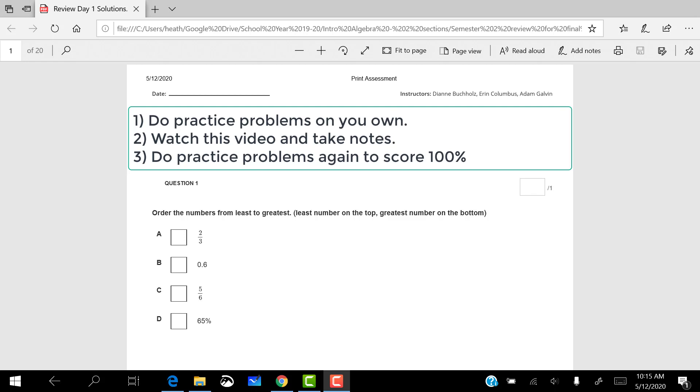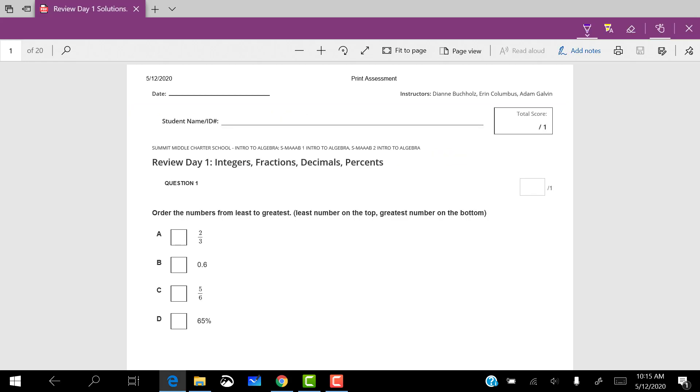Hey intro algebra, this video you should watch after you've tried these problems already once. Watch the video, take notes, and then you can try it again to make sure that you get 100%. One thing to know is these notes you take, you can use them on your final progress check on Wednesday, May 20th. So it's a really good idea to have awesome notes.